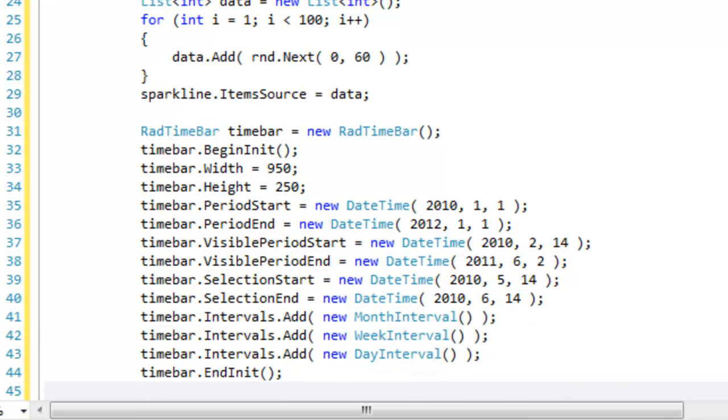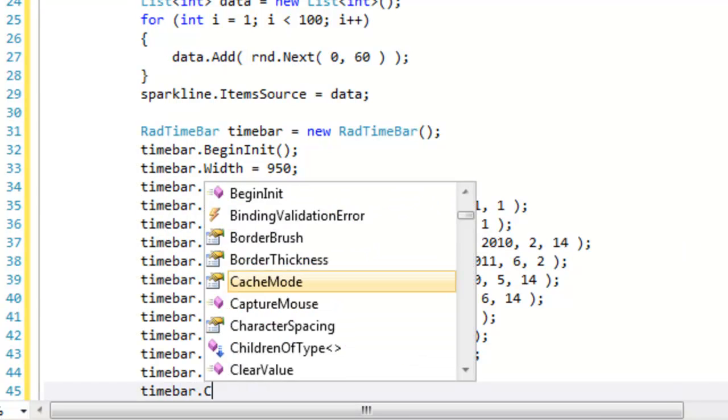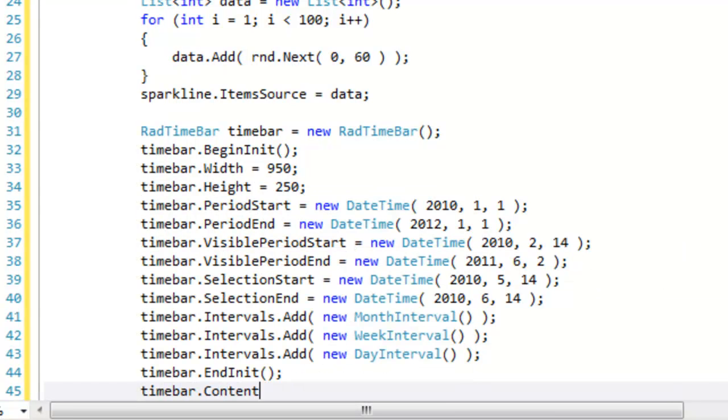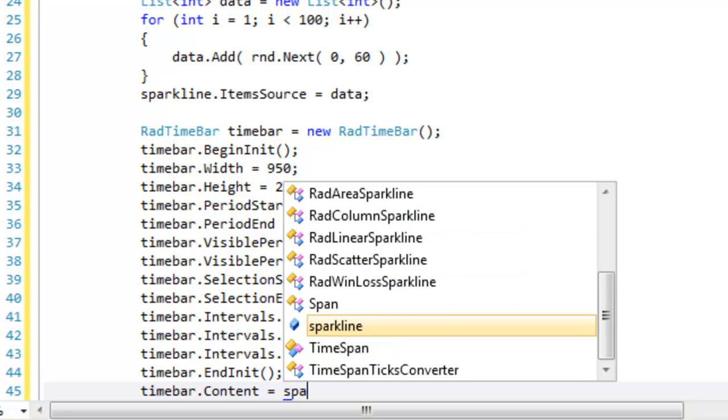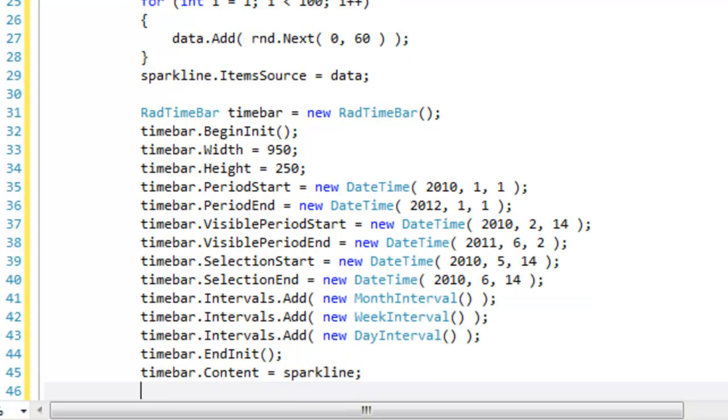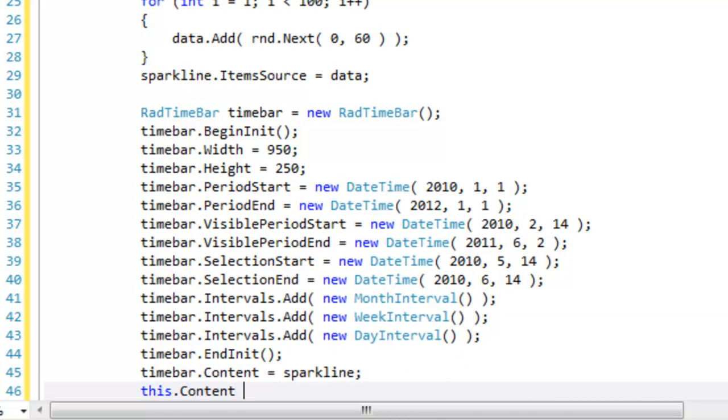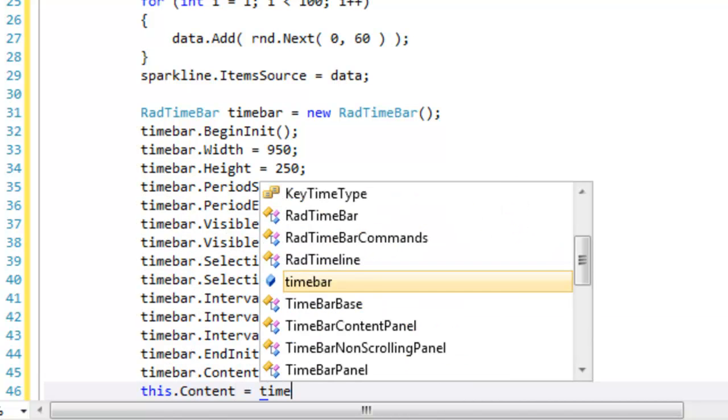However, we're not quite done. We need to set the content of the time bar to be equal to the spark line we created above and then we need to set the content of this page to the time bar that we just created.